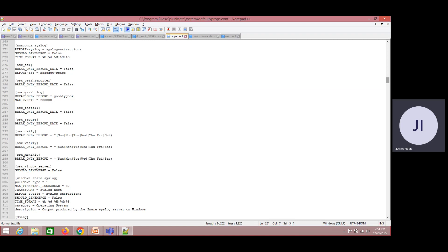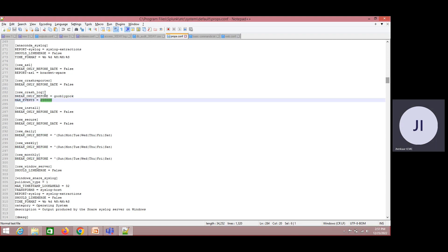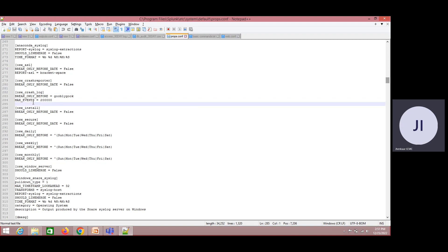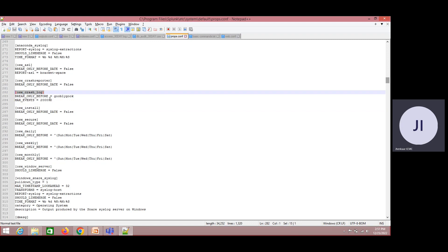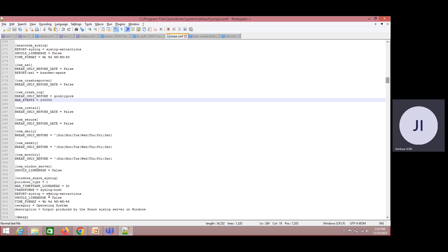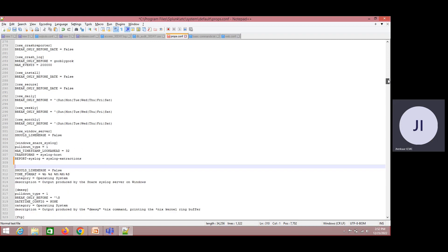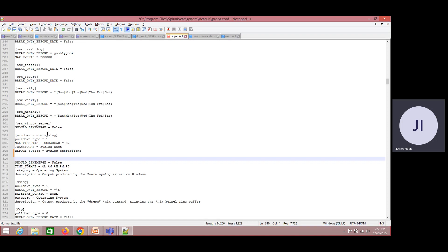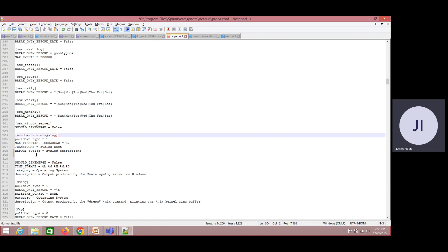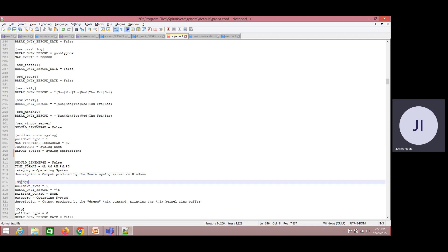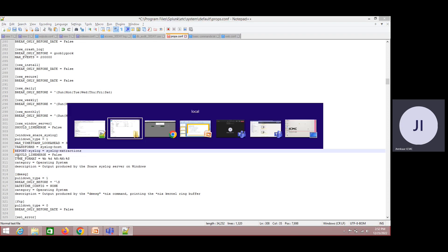If you look at props.conf, this is the stanza. Under this stanza, we have a key and a corresponding value. Once we start with a stanza, it has to be covered with braces. Once you give an enter or space, it will be separated from another stanza. Until and unless it finds another stanza in braces, it considers everything belongs to the same configuration. This is how Splunk configuration works.